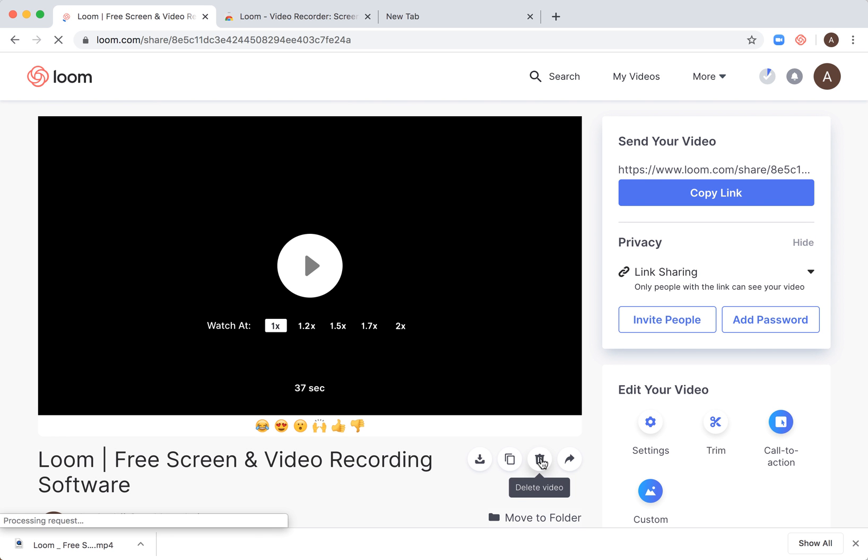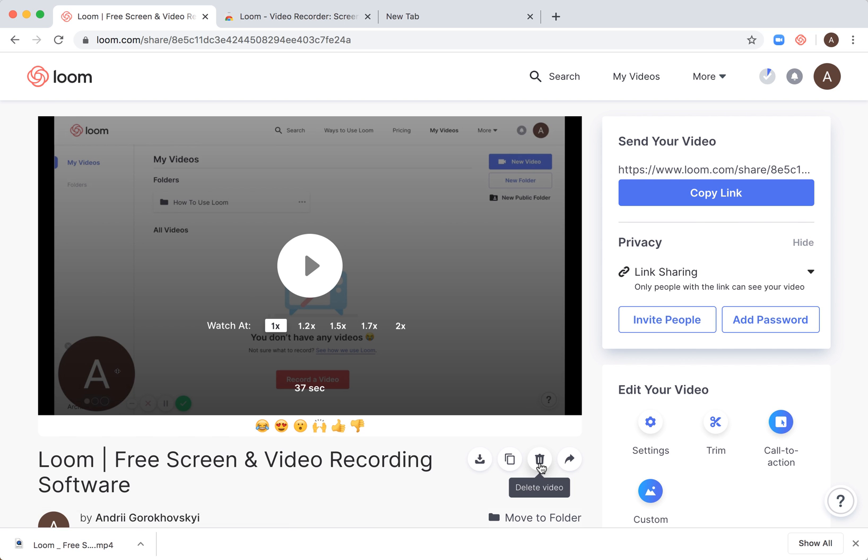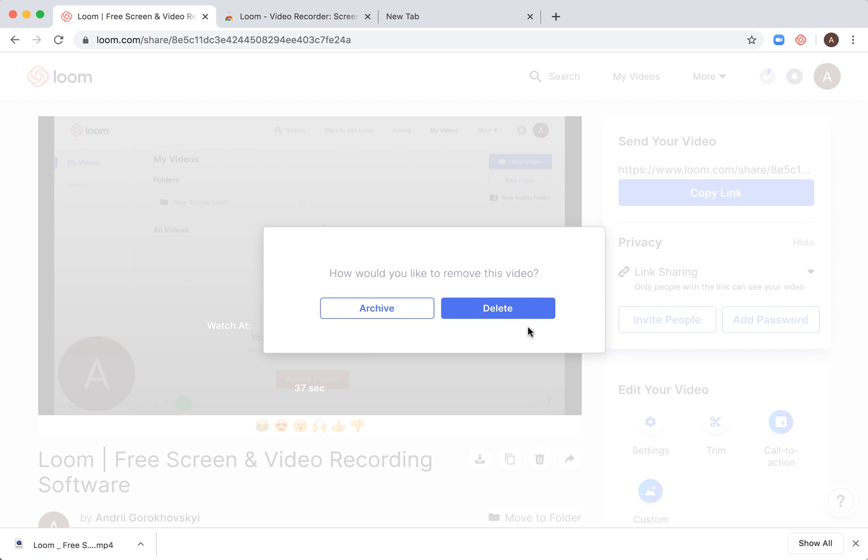I will see this trash icon here which says delete video, and then I can just click and the video will be deleted. So let's just do it. Would you like to remove this video? So you have an option to...